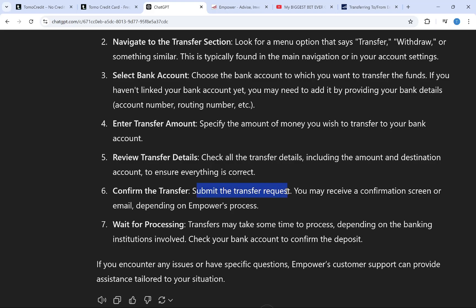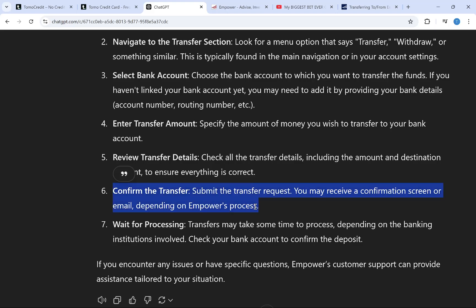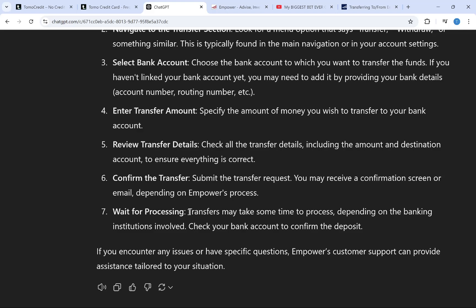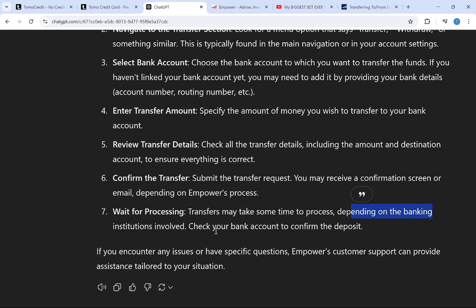Then submit the transfer request. You may receive a confirmation screen or email depending on mpower, and all you have to do is wait for processing. The transfer may take some time depending on the banking institution involved. Then check your bank account to confirm the deposit.